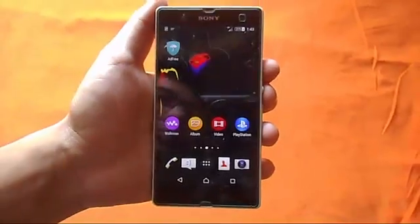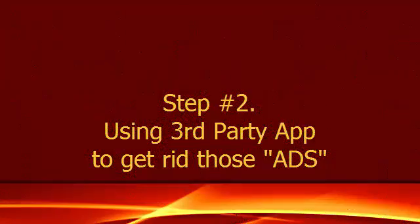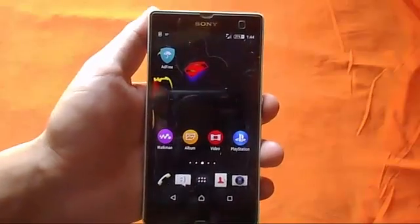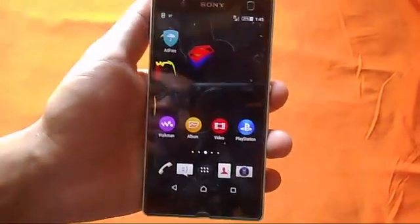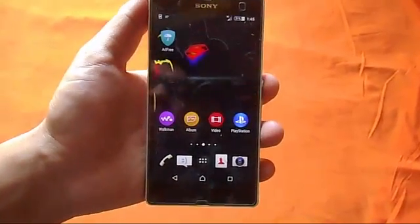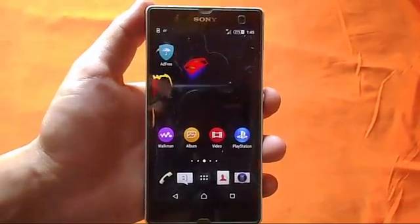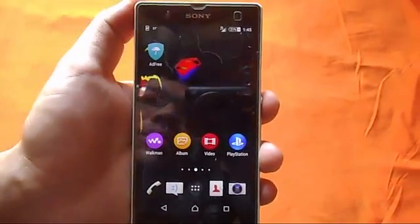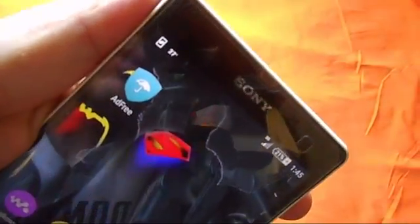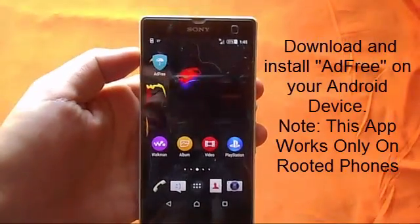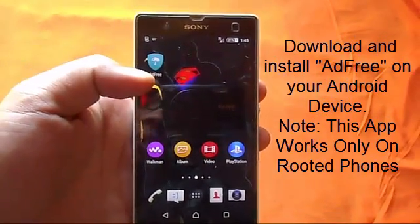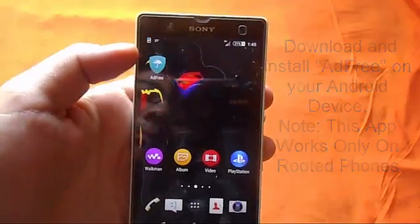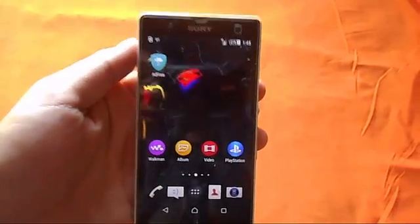So on this second step we are going to use an app which is called 'Ad Free.' This app is totally free and available on the Play Store. First of all, go ahead and download this app from the Play Store or wherever you download it from, just download it and install it on your Android device. Note that this app works on rooted Android phones, so my phone is already rooted.